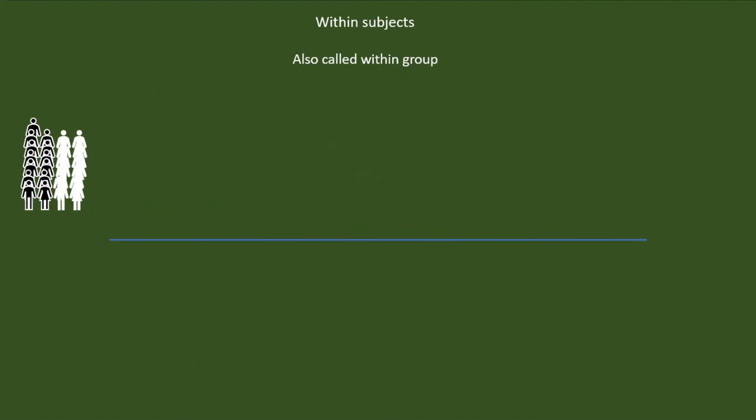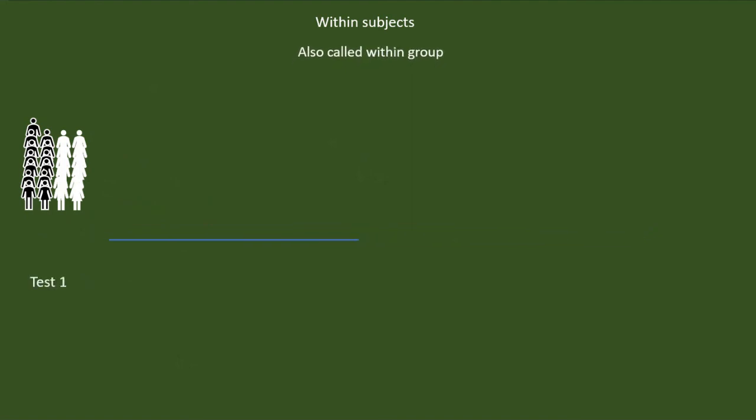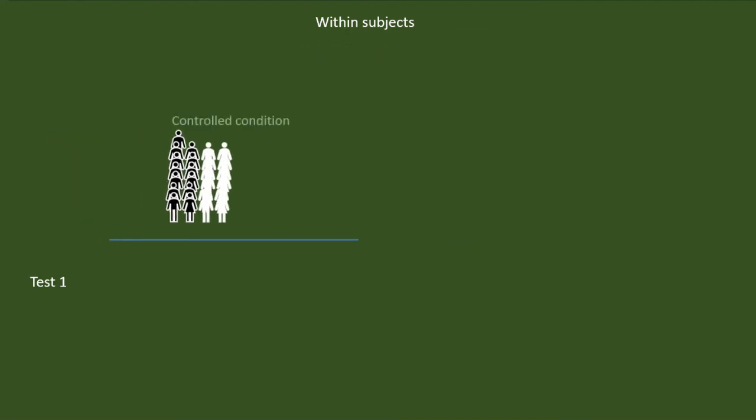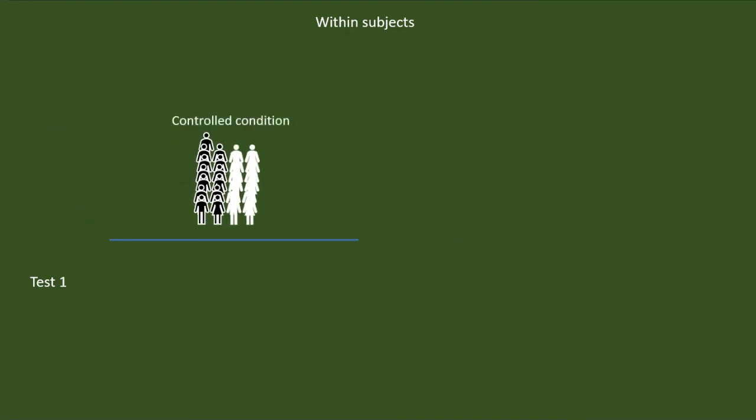Imagine that the same memory experiment we are going to do using within-group design. We will do an initial testing of all the participants. This is just like a pre-test. Then, they will go through a control condition for a period of 15 days. We will test them again after this period.